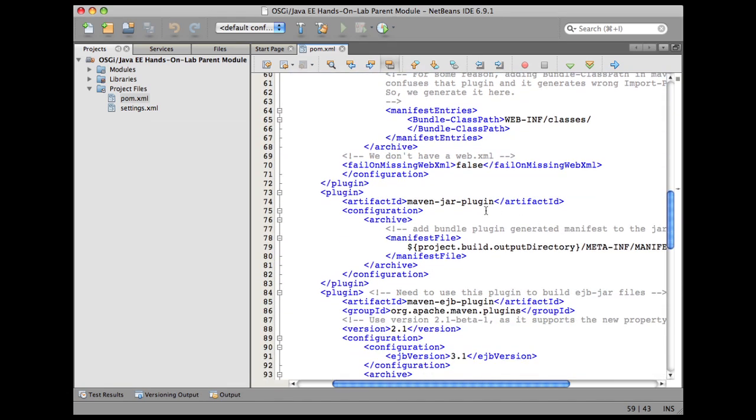Next is maven-jar-plugin. Again, we are going to say that the manifest.mf that is created by the bundle plugin should be used in the jar file as the final manifest file. That is configured like this here.